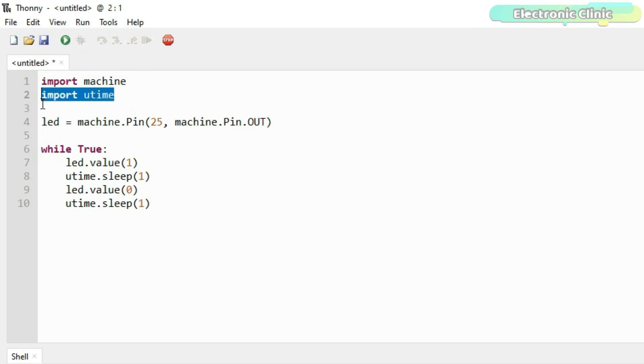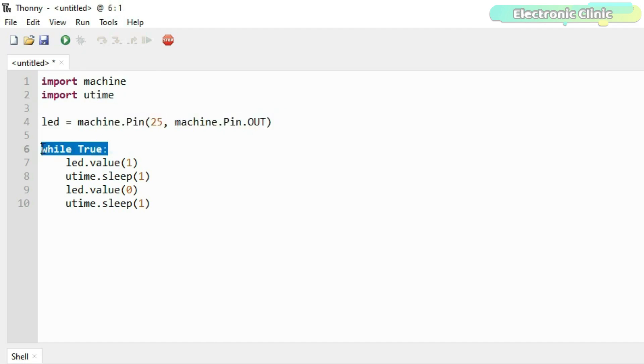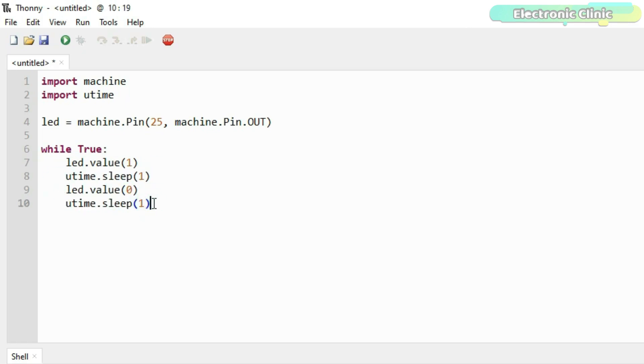The purpose of this code is to turn on the LED for one second and then turn off the LED for one second. For the line by line code explanation, read my article. I will provide a link in the description.